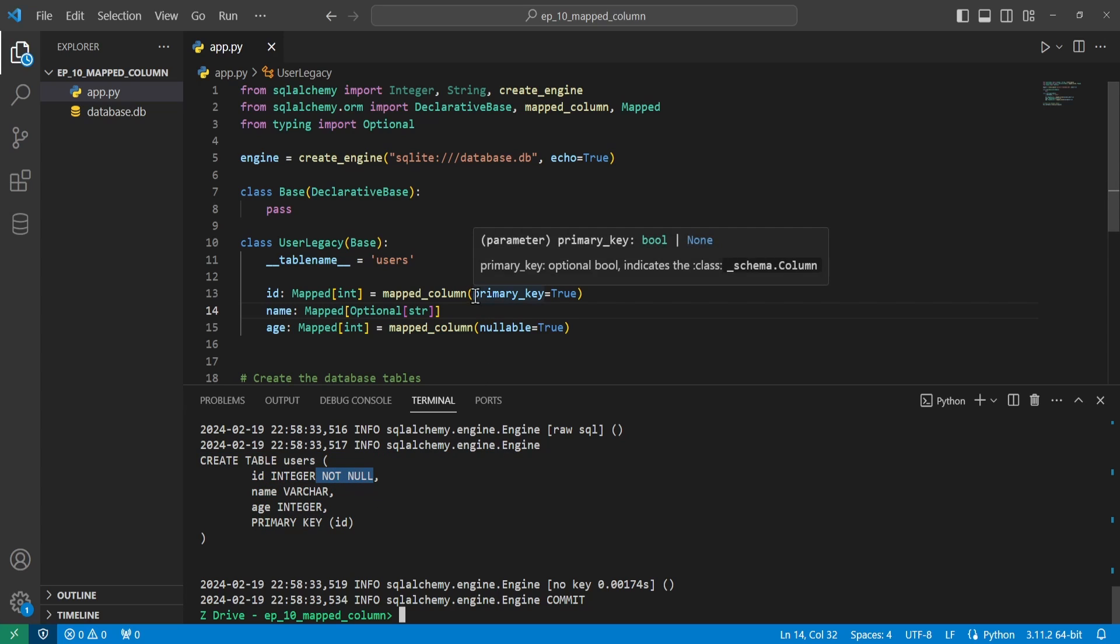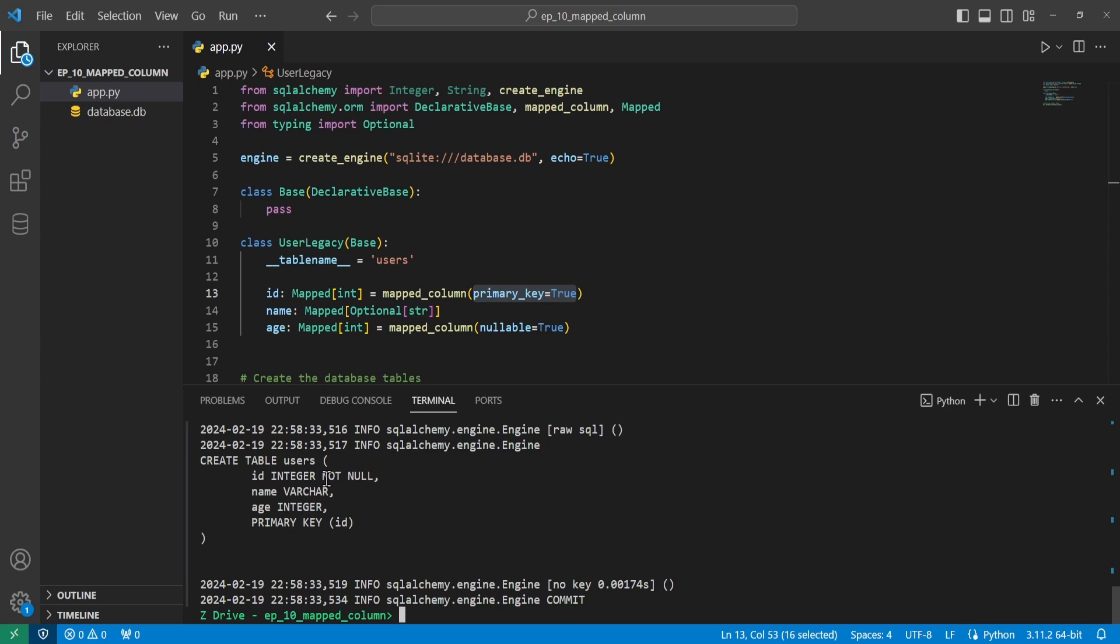And we can see that there is a primary key equals true here. So that defaults to making it to where it cannot be null. So if you don't include optional in the mapped type annotation, the nullable equals false keyword argument in the mapped column, or you include the primary key is true, then the column can't be null at all.